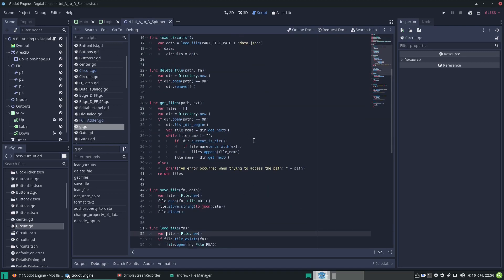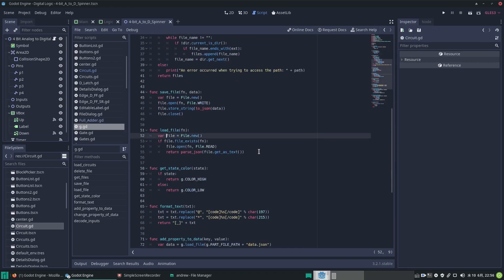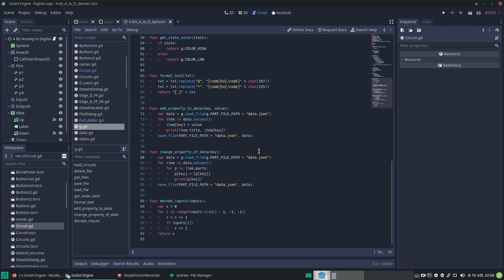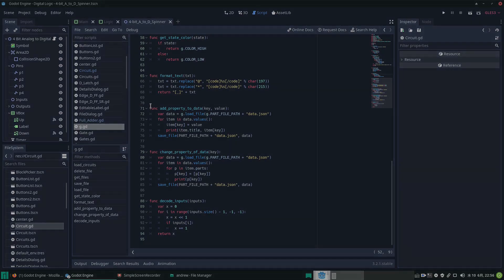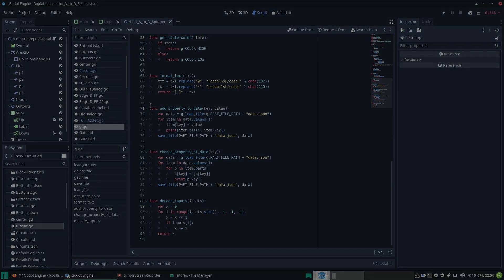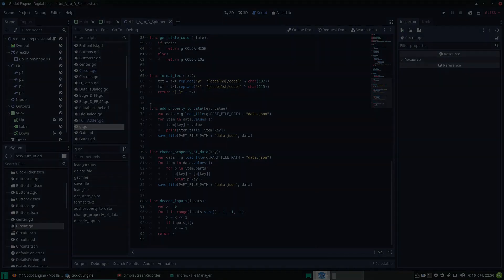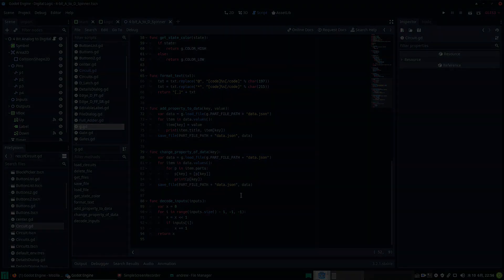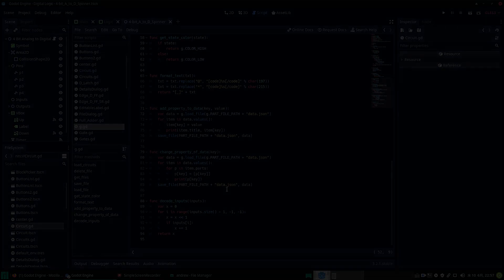That's the typical use of the globals autoload — I call it g.gd. Hopefully that makes sense and gives you an idea of why you'd want to use autoload files. Autoload scenes are a different story — I won't cover that here, but they're used with a factory pattern, like generating asteroids with different characteristics in your game. Anyway, that's a topic for another video. Please like and subscribe if you liked this — see you next time, bye!